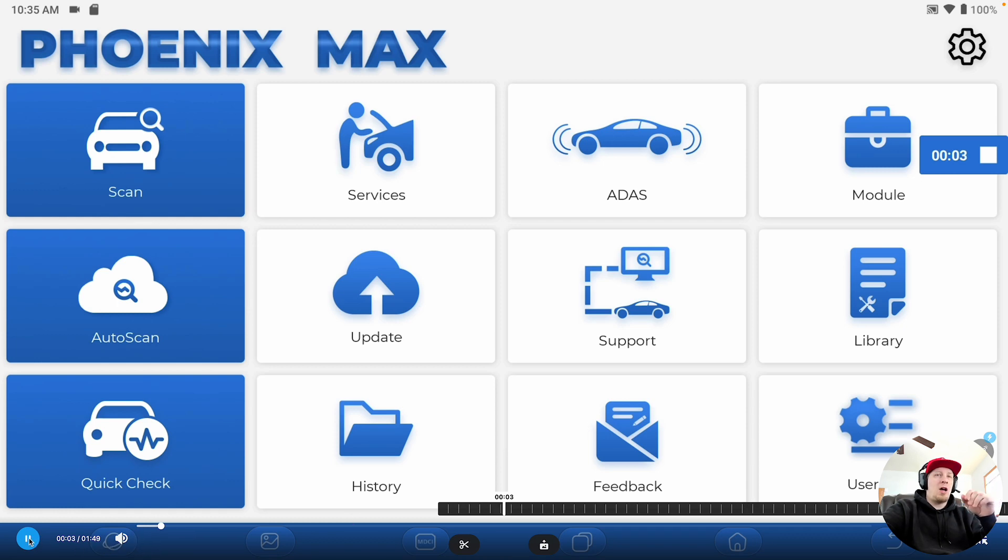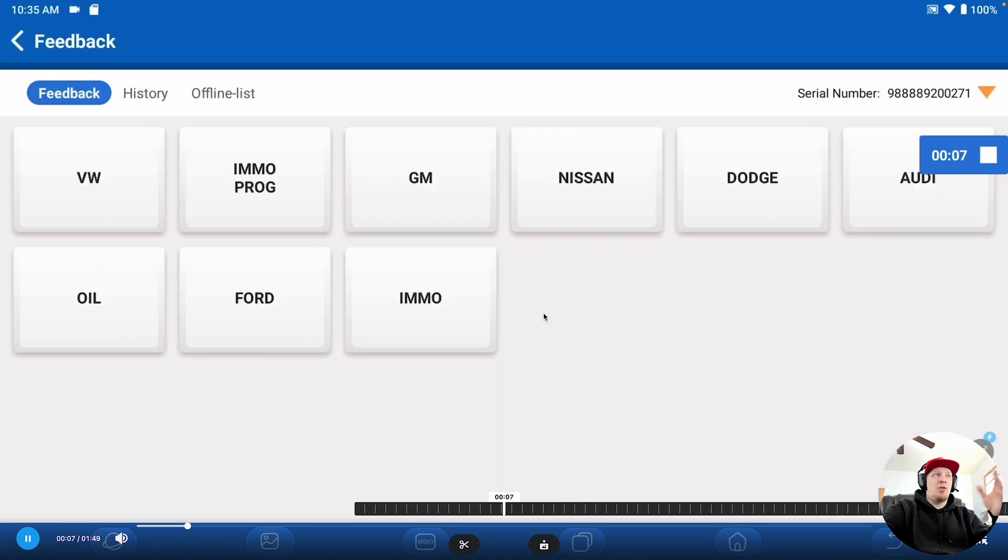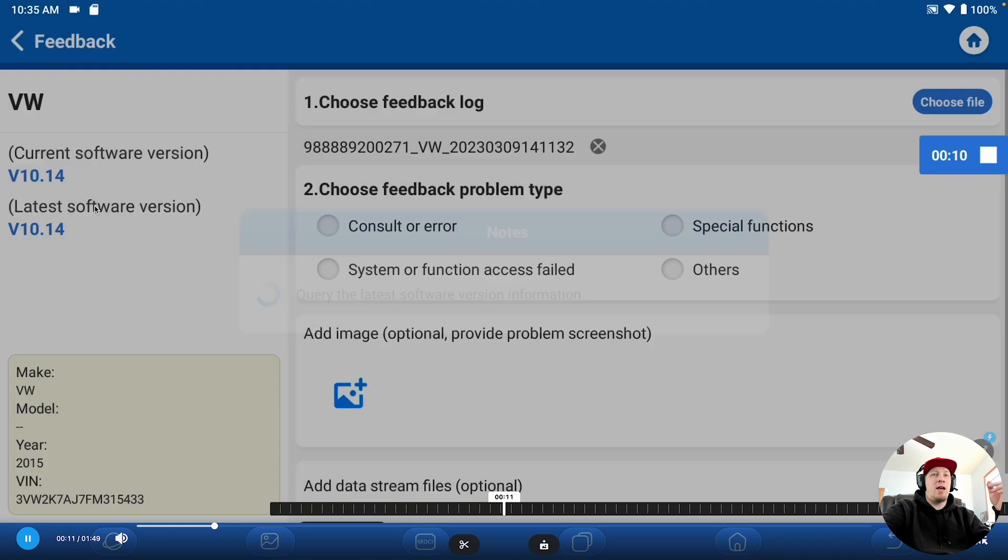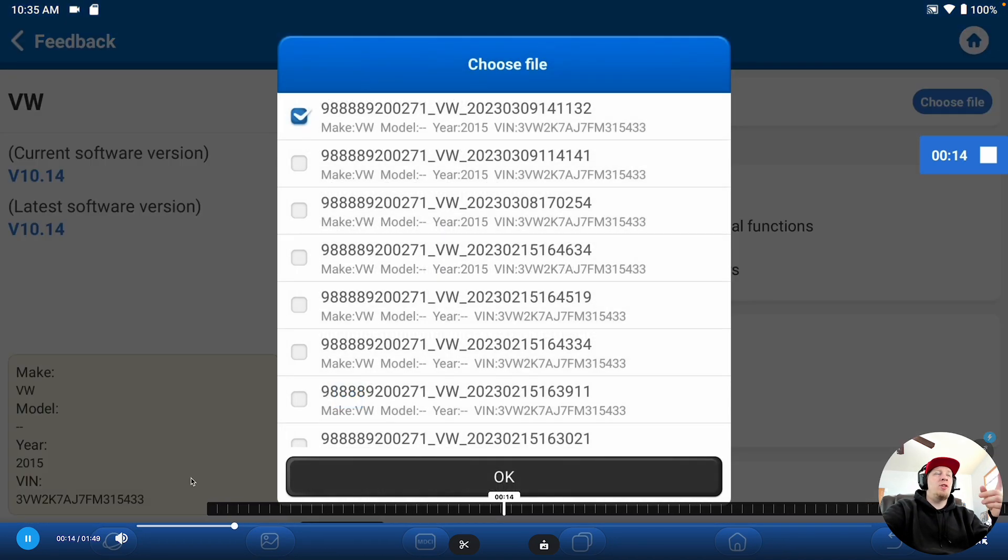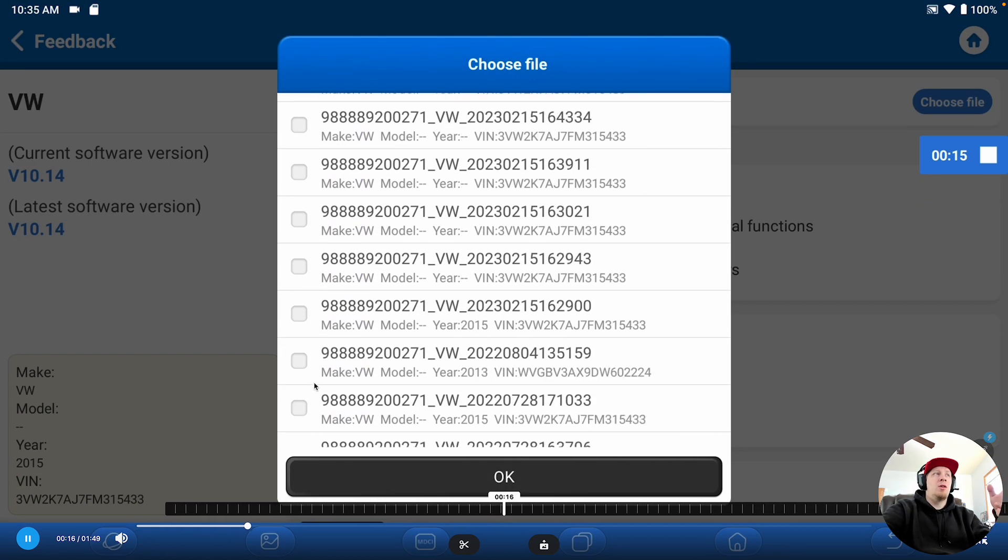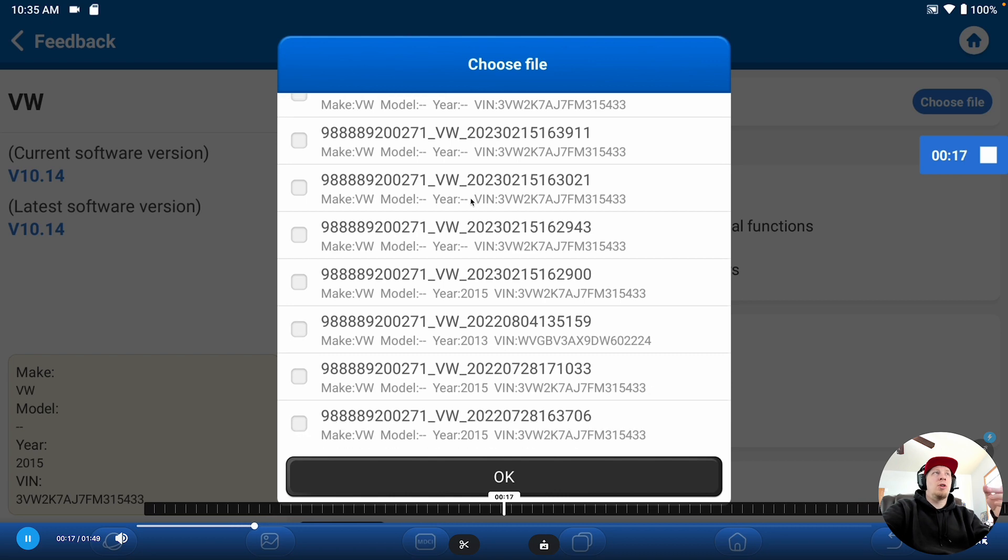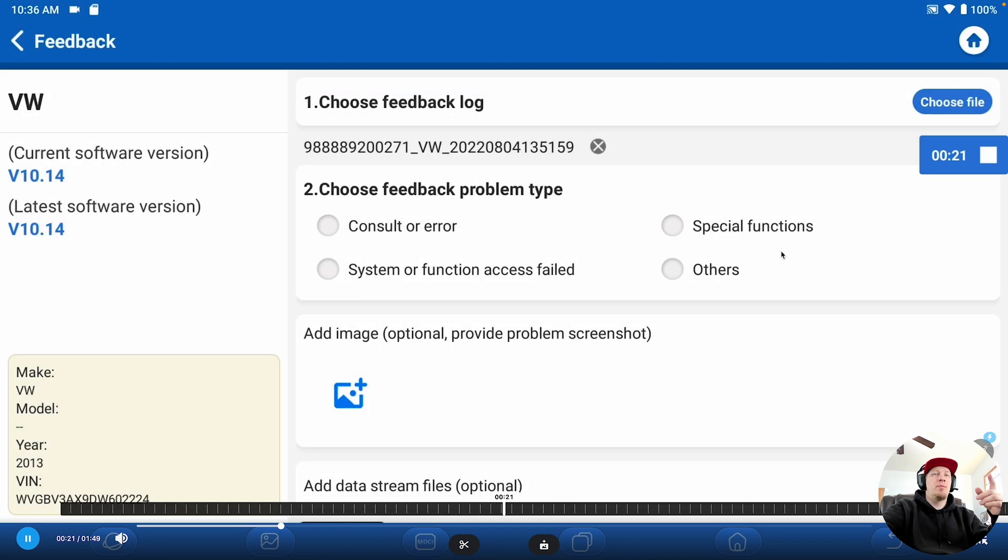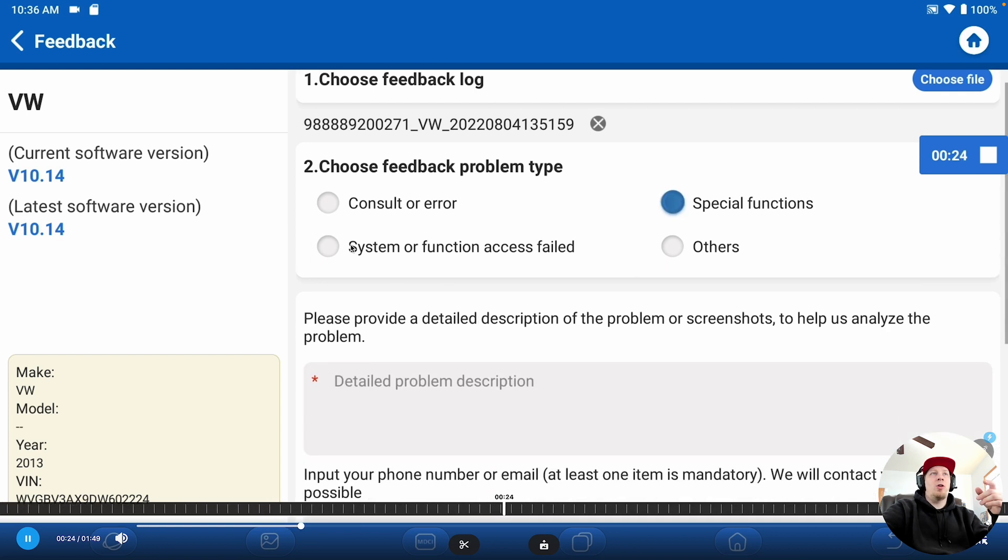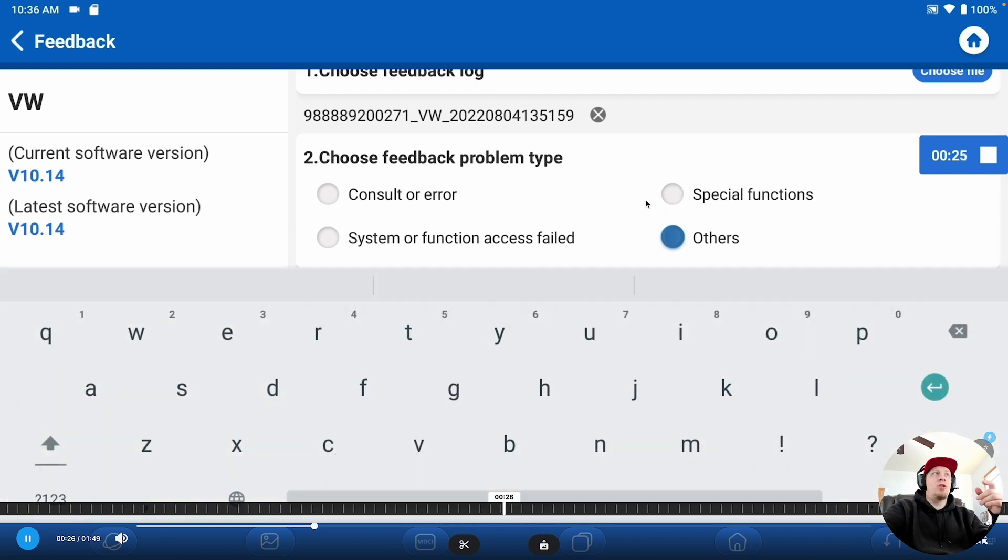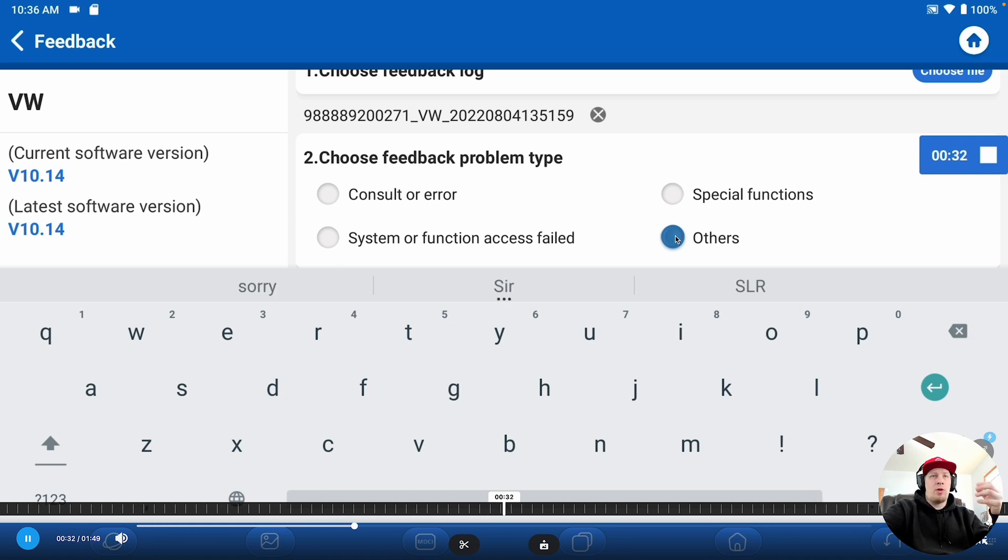There's a feedback option. So, we'll click on feedback. It's going to say we have the logs stored for the last 20 vehicles. You're going to select the brand of the vehicle you had the error with. Then, you're going to select the type of feedback problem you want to submit, and you can select your log file by clicking on choose file in the top right here. So, basically, then we're going to say what kind of an error we had, whether it was a special function that didn't work, we couldn't access the system, or others if it's something generic we want to report.